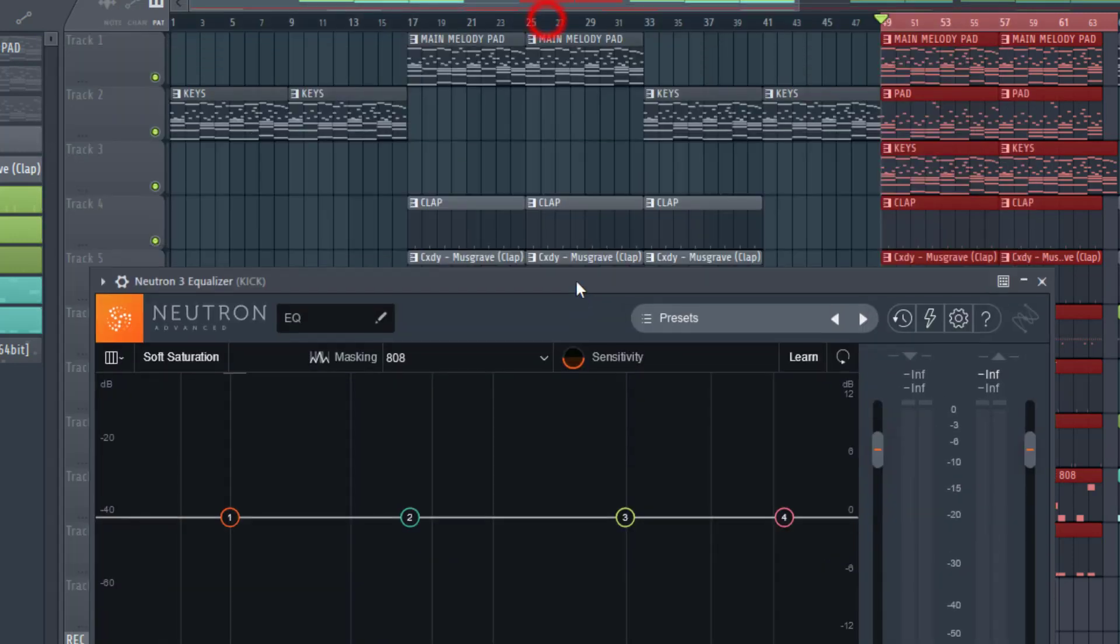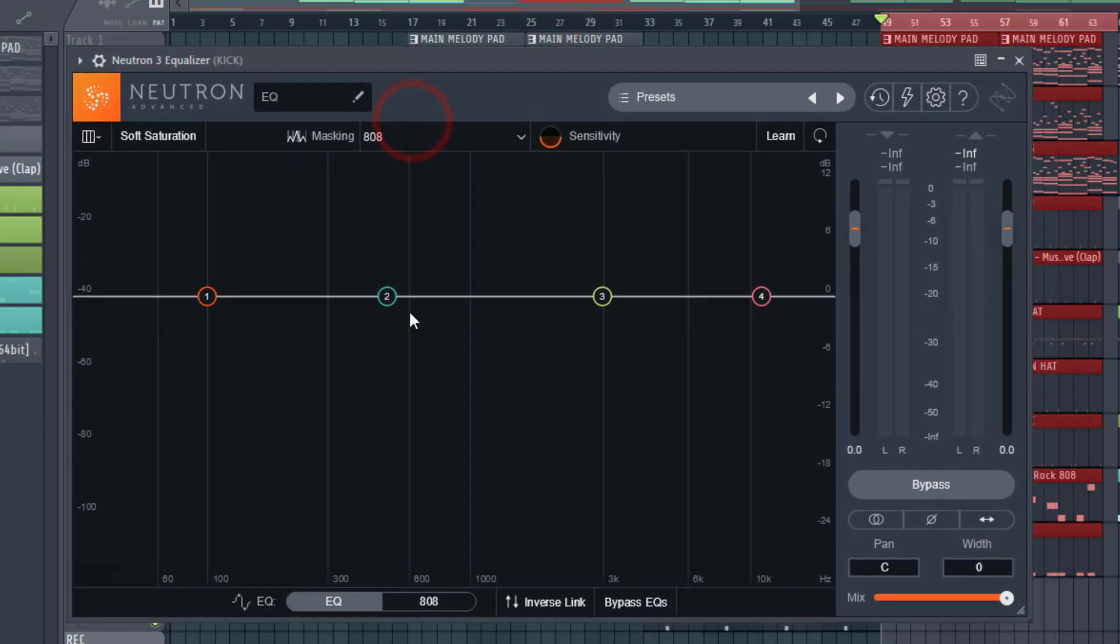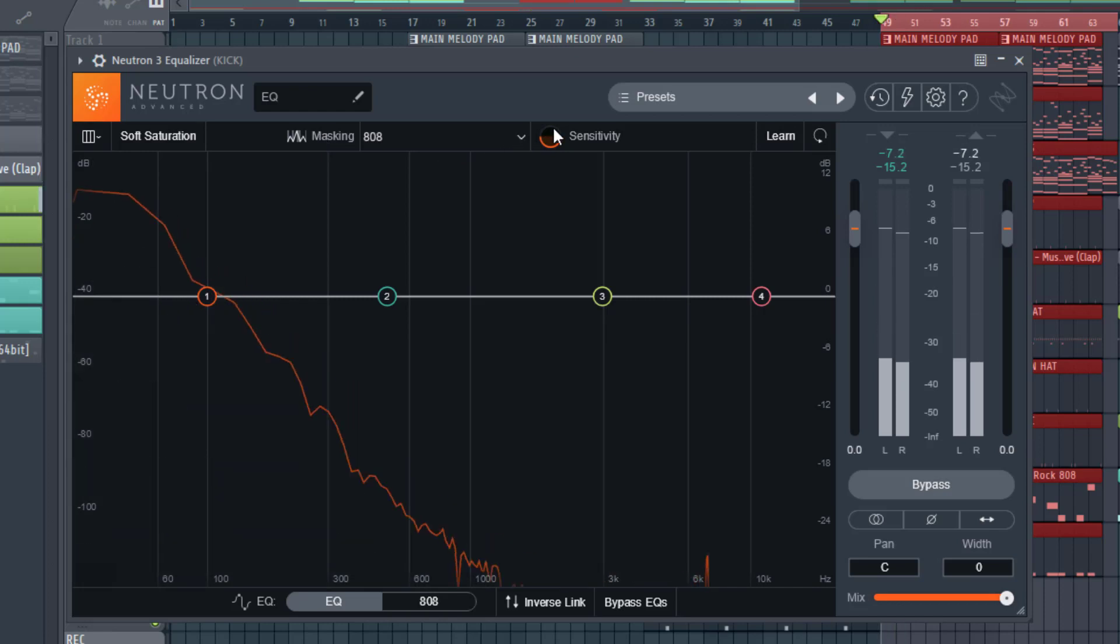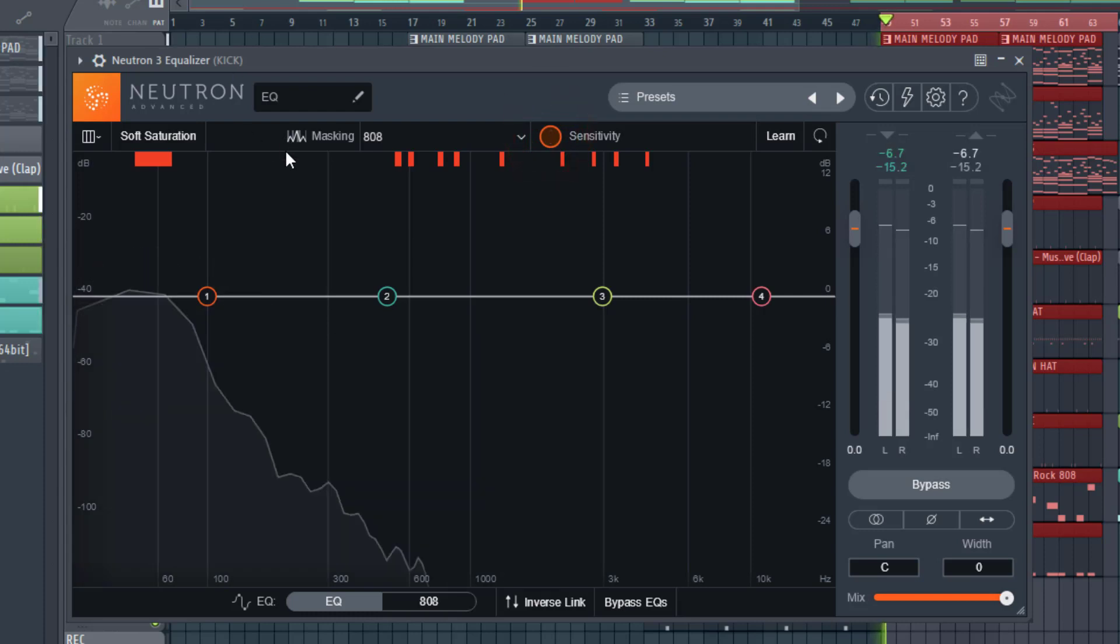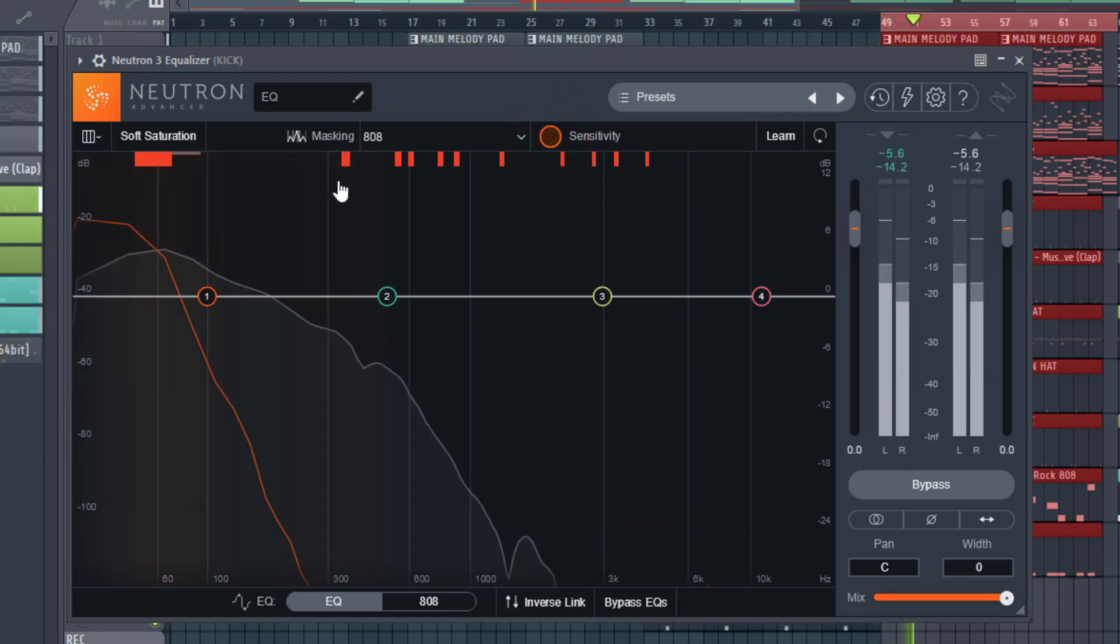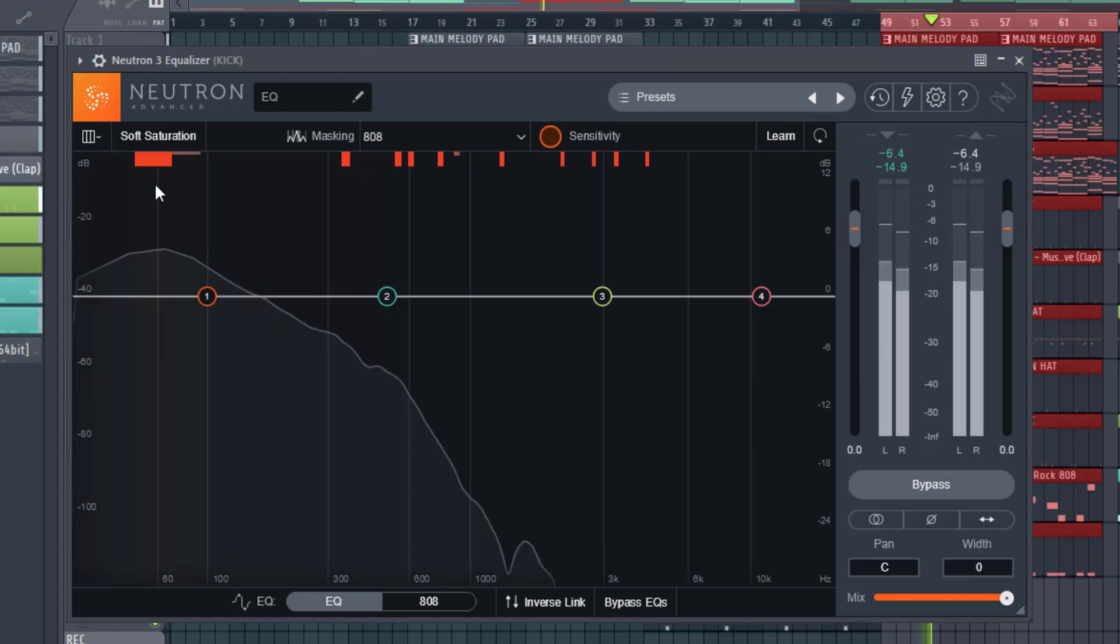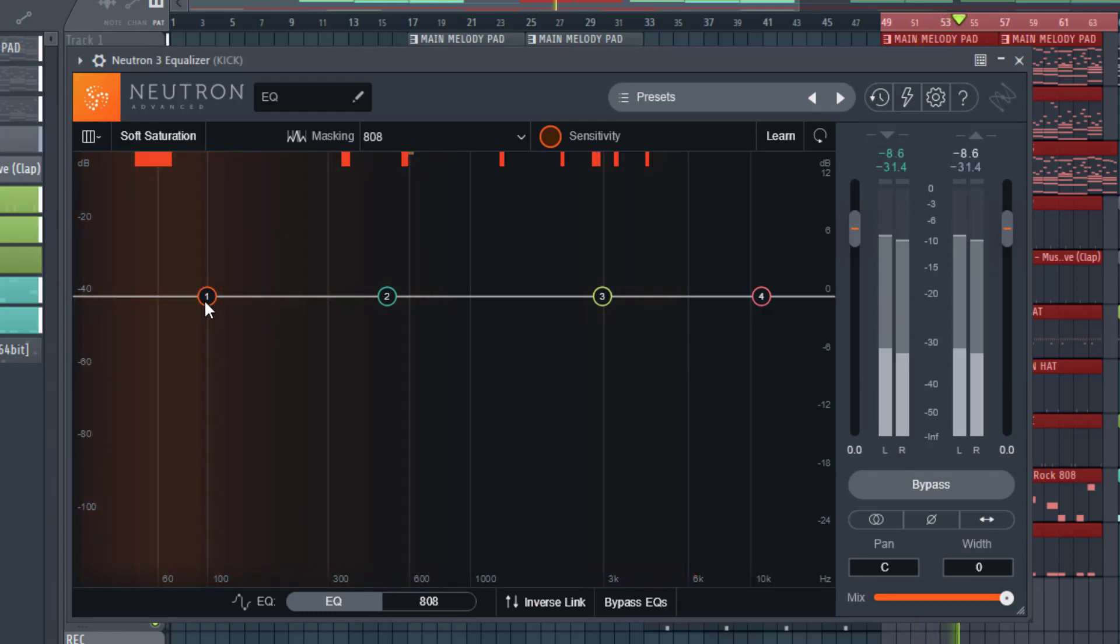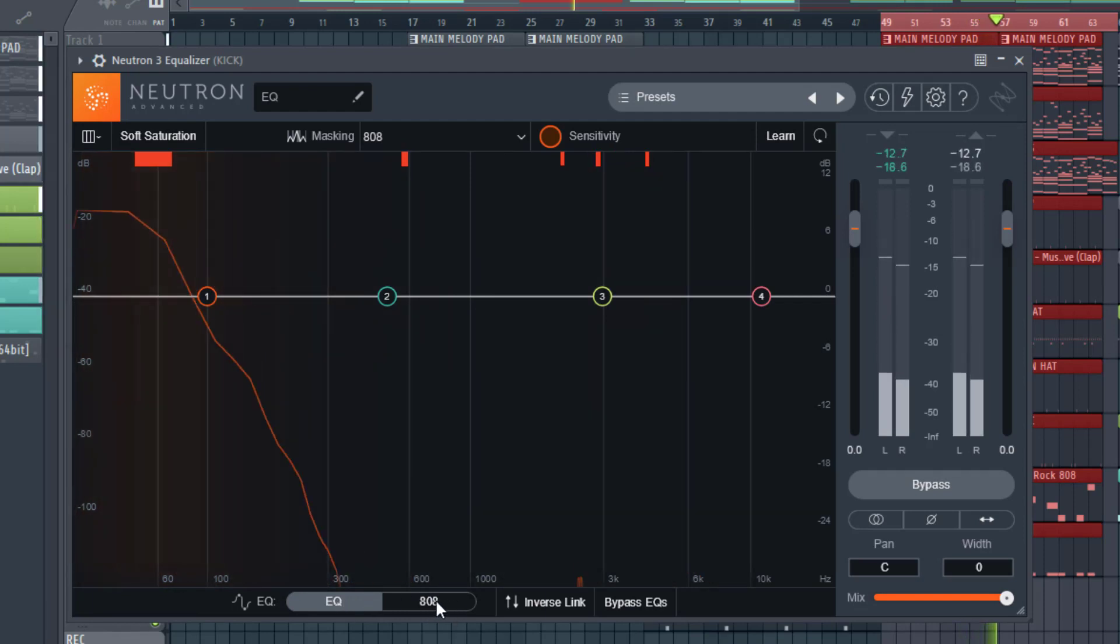So I think the sync, the synchronicity is a bit off because we've got a bunch of effects on as well. And we can also basically see what's being masked. If we turn this sensitivity up, we'll see the masking here. So we'll see our problem frequencies where we need to create some sort of space between these two instruments, the kick and the 808.